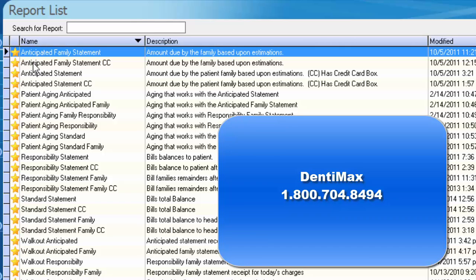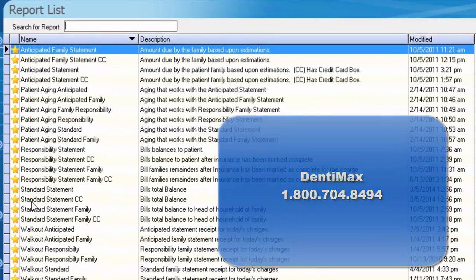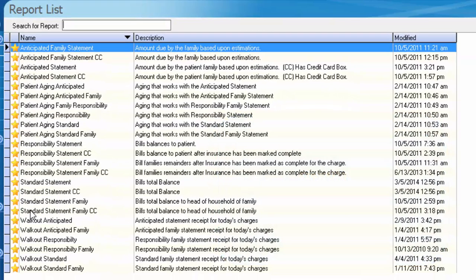You'll notice the word 'anticipated' quite a bit. We also have 'responsibility' and 'standard' as well. These three different types of statements will show you different numbers for the patient's account. You'll need to decide which type of statement or report is best suited for the type of practice that you're running. Once you've decided that, I recommend you go ahead and add that to your favorites list.